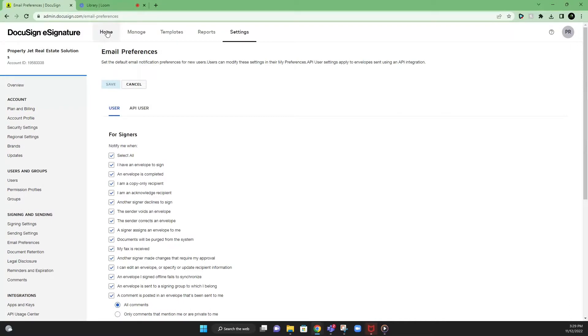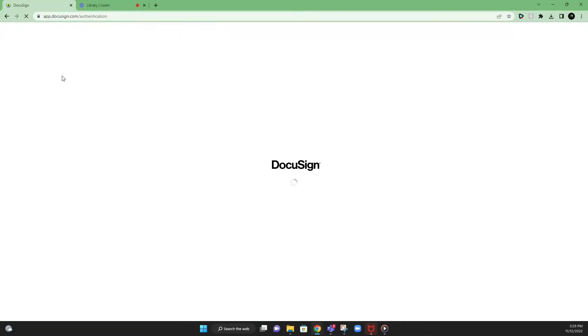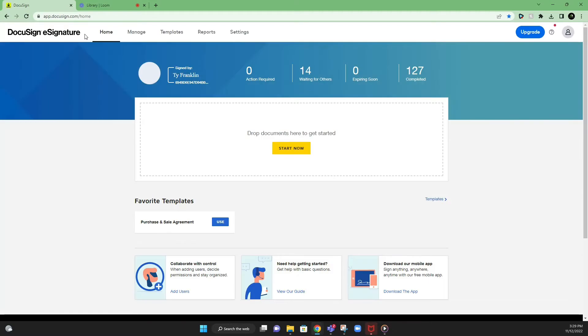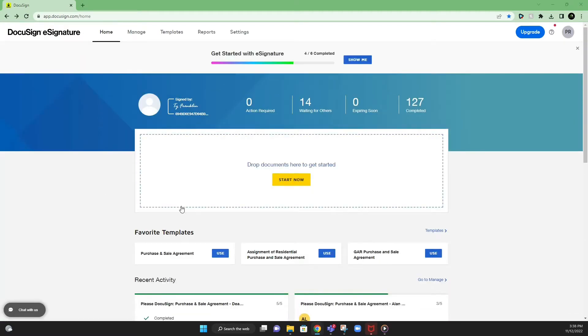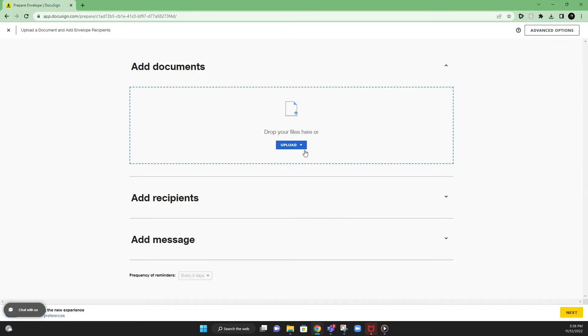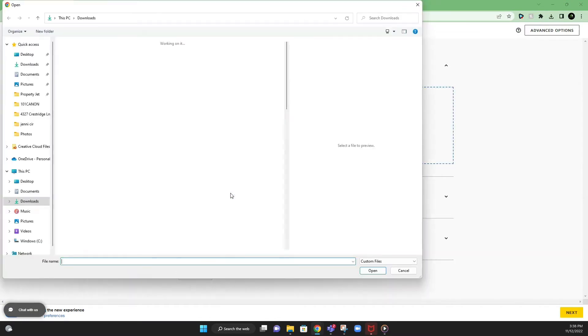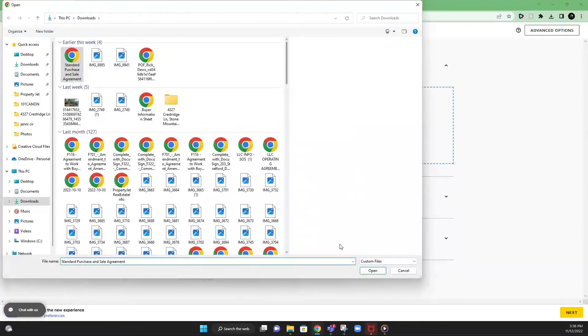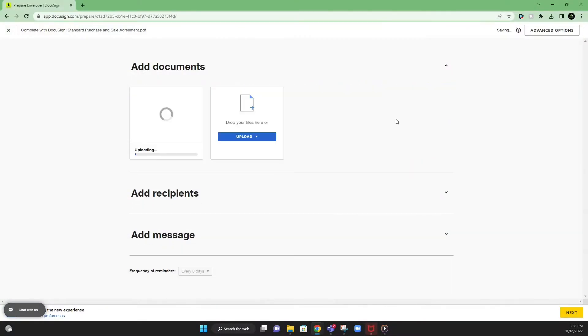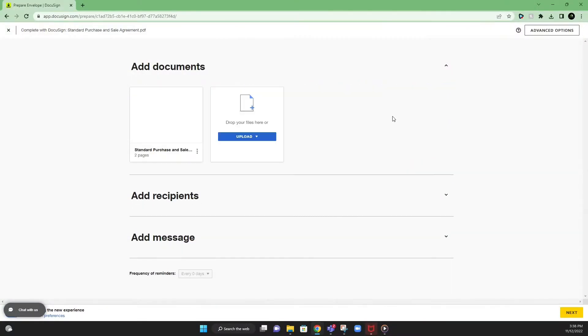Going into setting up your document, go back to the home screen. First thing you do is hit start now. We're going to insert that document. Hit upload, desktop. We're going to look for our standard purchase and sales agreement. There it is. We'll hit add here.